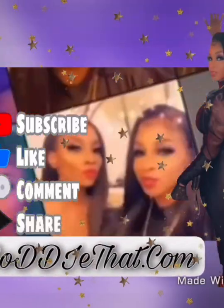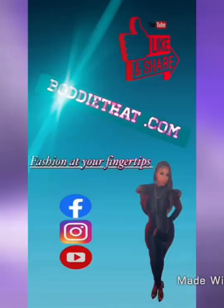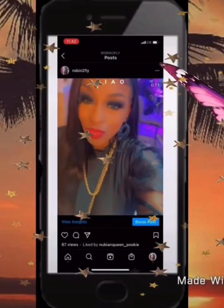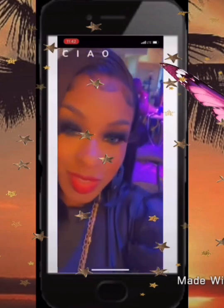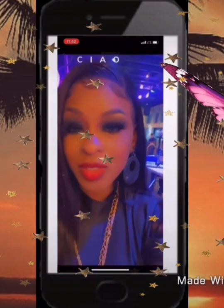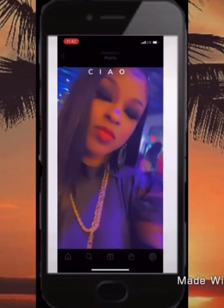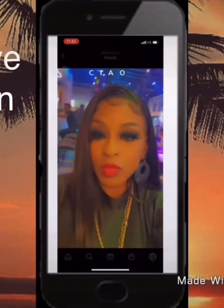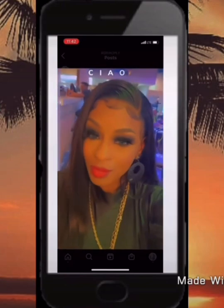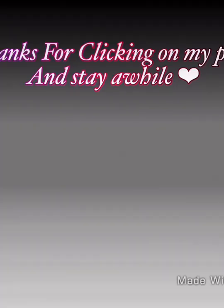Thank you for checking out my channel. Make sure you hit that like button and subscribe, and also check out my daughter and I's new website at bodiedhat.com. Okay everyone, let's go ahead and get into the convo and body this conversation.